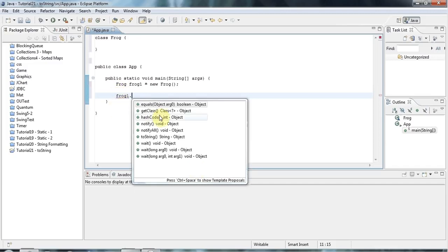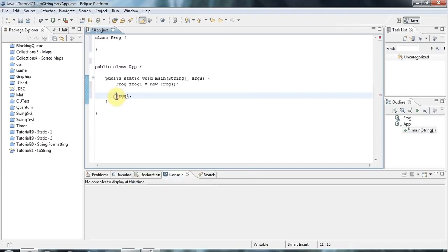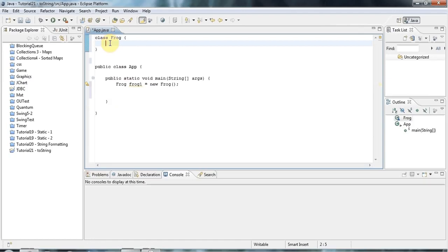And in particular, it's got a toString method. And the toString method is really useful for helping to debug your applications. So let's see how it works.